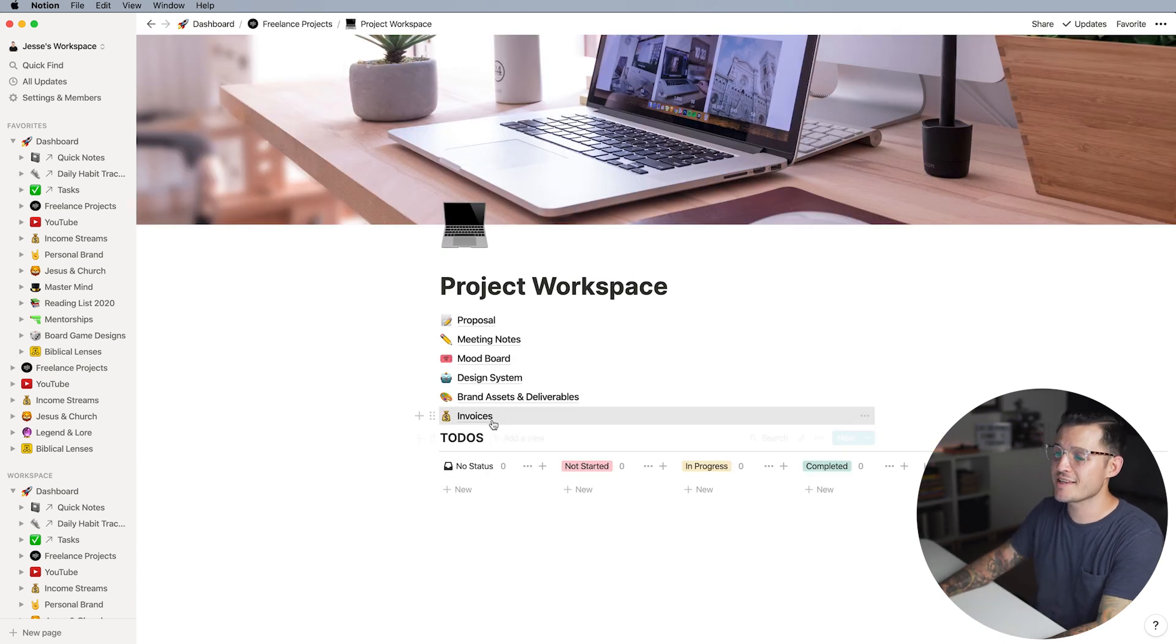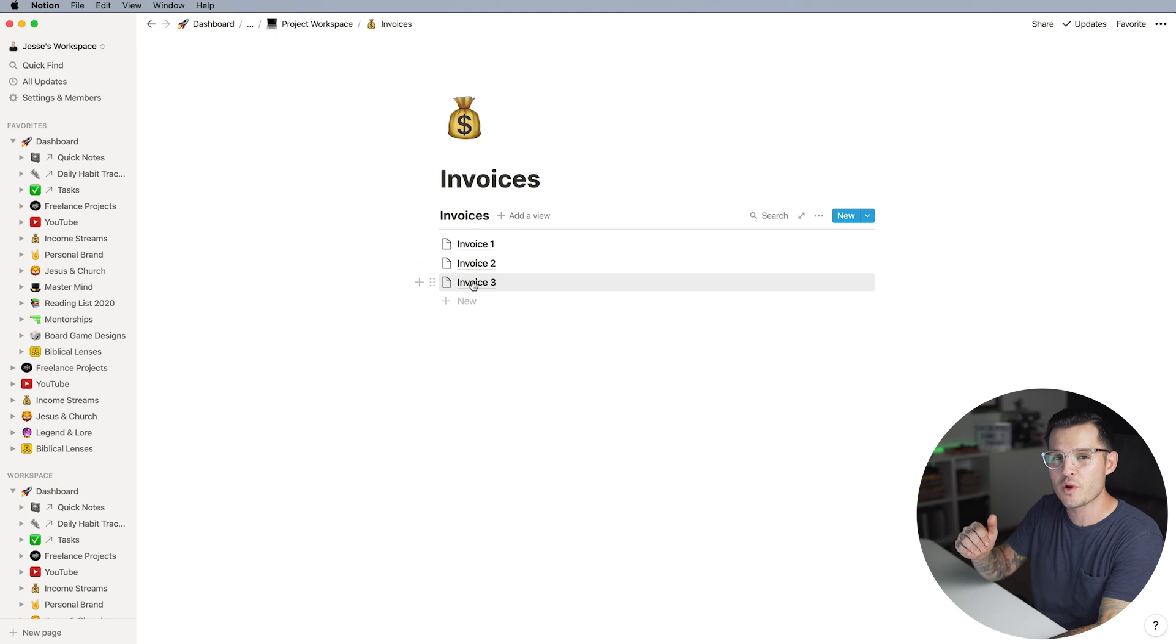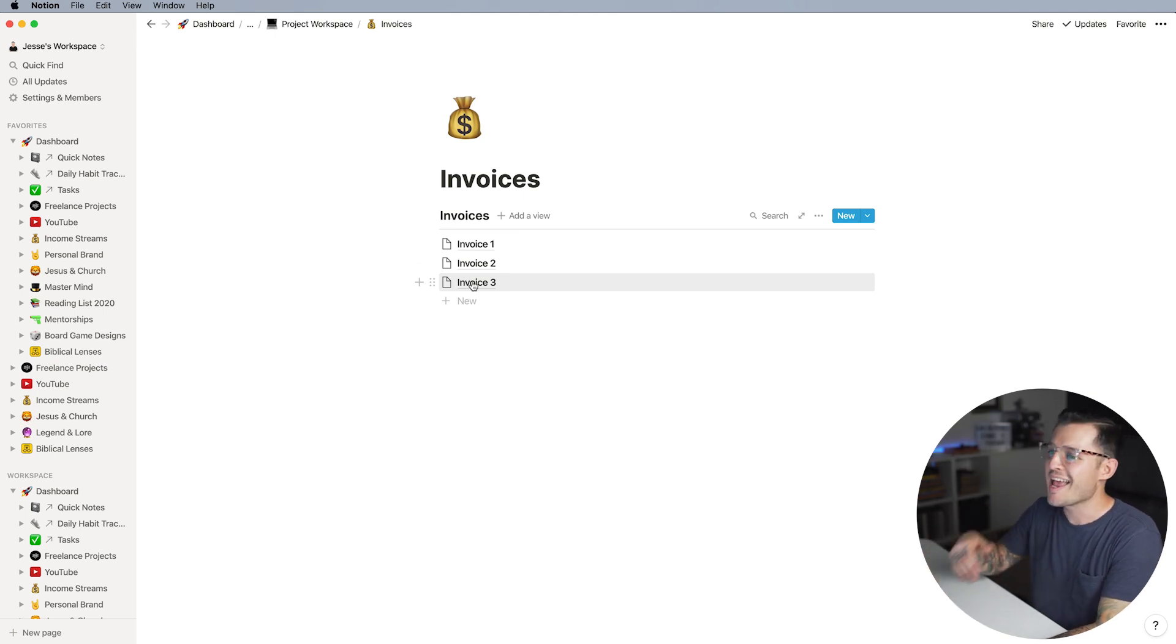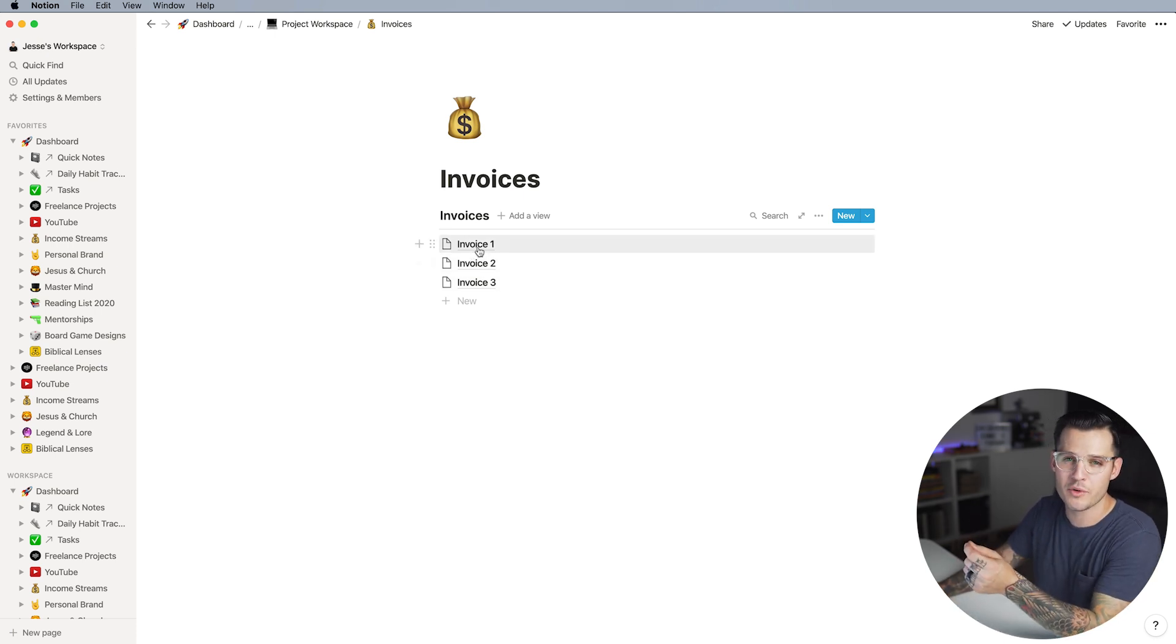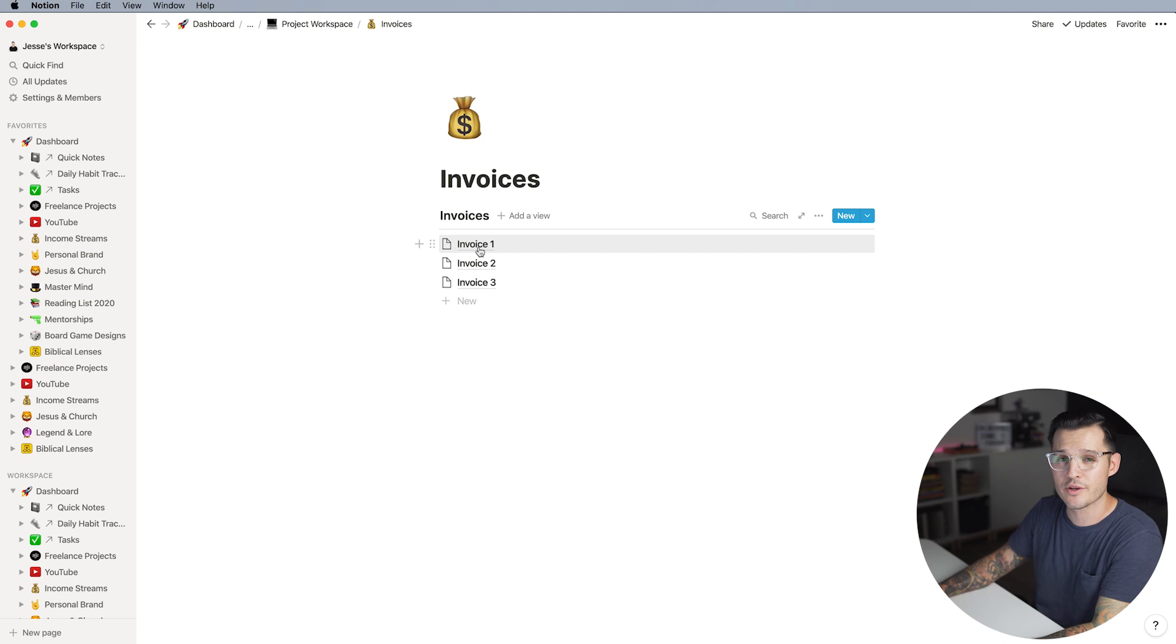Last up we have invoices and when I click into invoices I usually have a number of invoices. I break projects down by milestone so beginning, middle, end and each of these invoices would either be a file that I've uploaded here or a custom invoice that I've created right here in Notion.